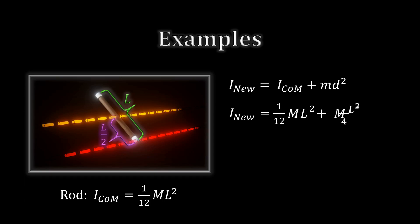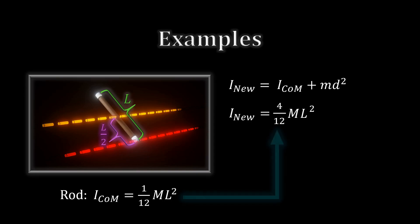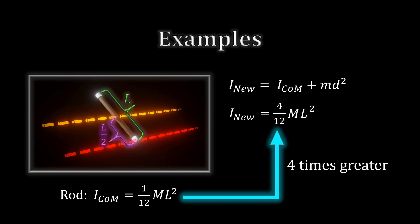Adding this to the original simplifies to one-third M L squared, just as we get with the calculus derivation.